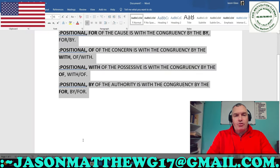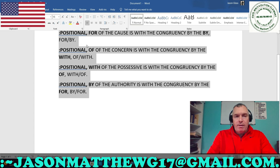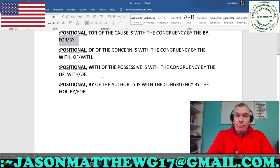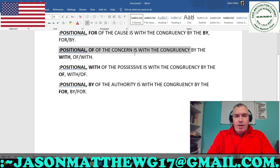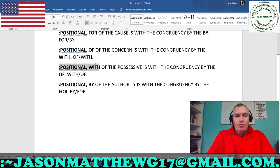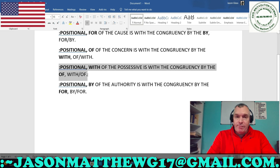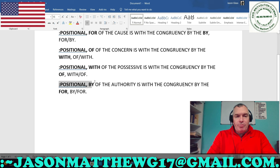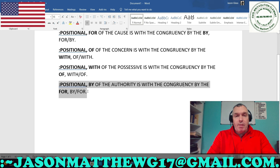So these sentences describe and give closure to the correct sentence structural congruency of the positionals. For the positional 'for' of the cause, is with the congruency by the 'by' — for and by are congruent. For the positional 'of' of the concern, is with the congruency by the 'with' — 'of' is congruent with 'with.' For the positional 'with' of the possessive, is with the congruency by the 'of' — 'with' is congruent with 'of.' And lastly, positional 'by' of the authority, is with the congruency by the 'for' — 'by' is congruent with 'for.'